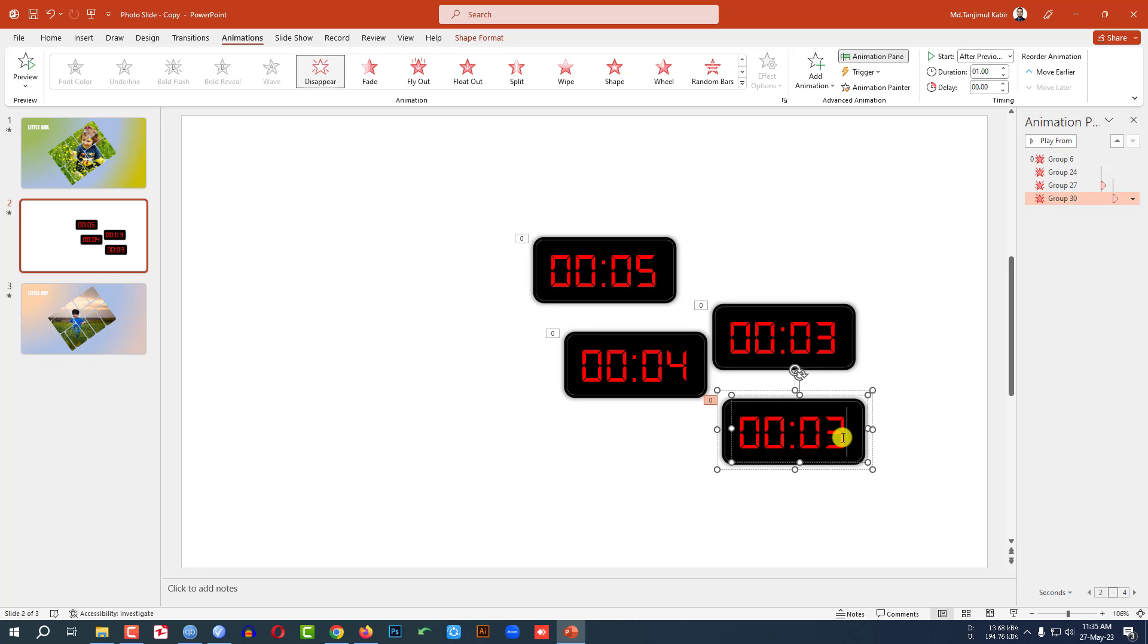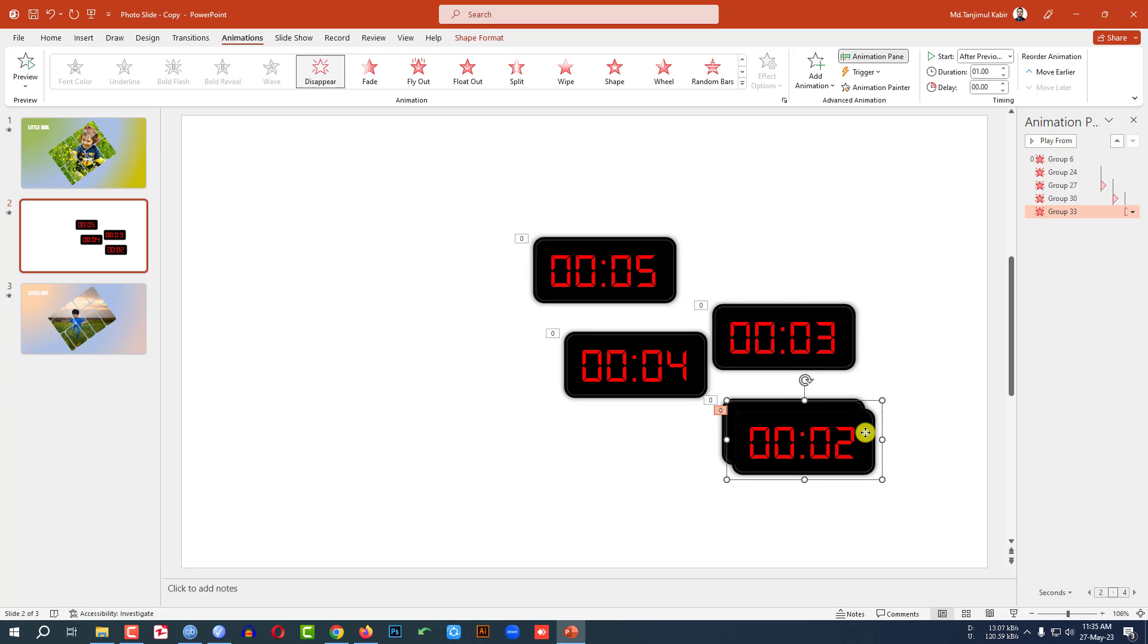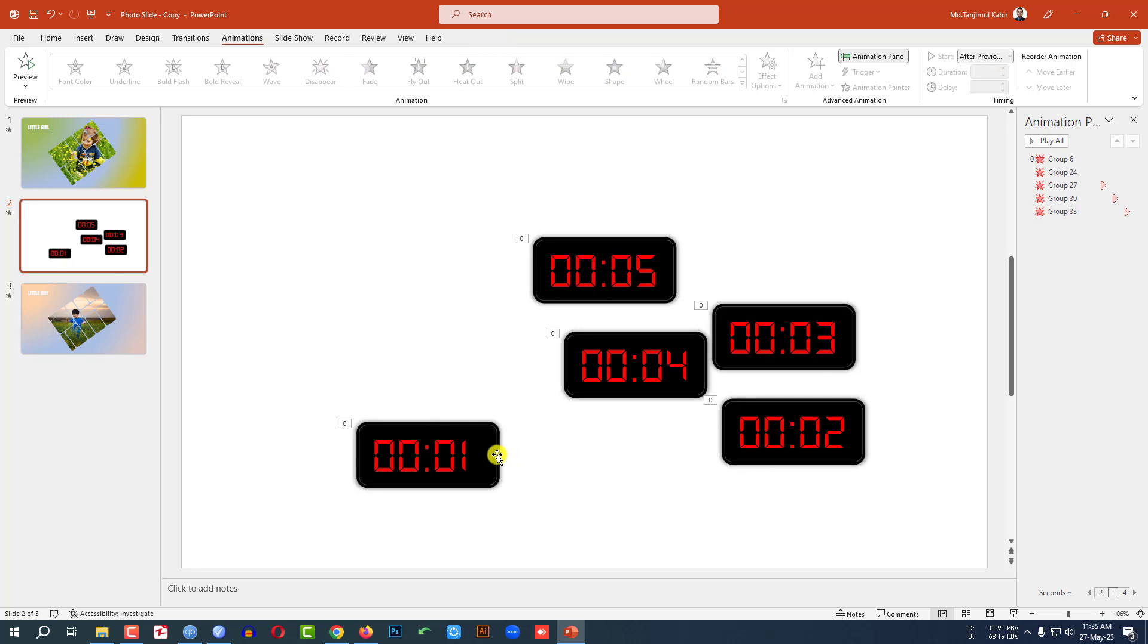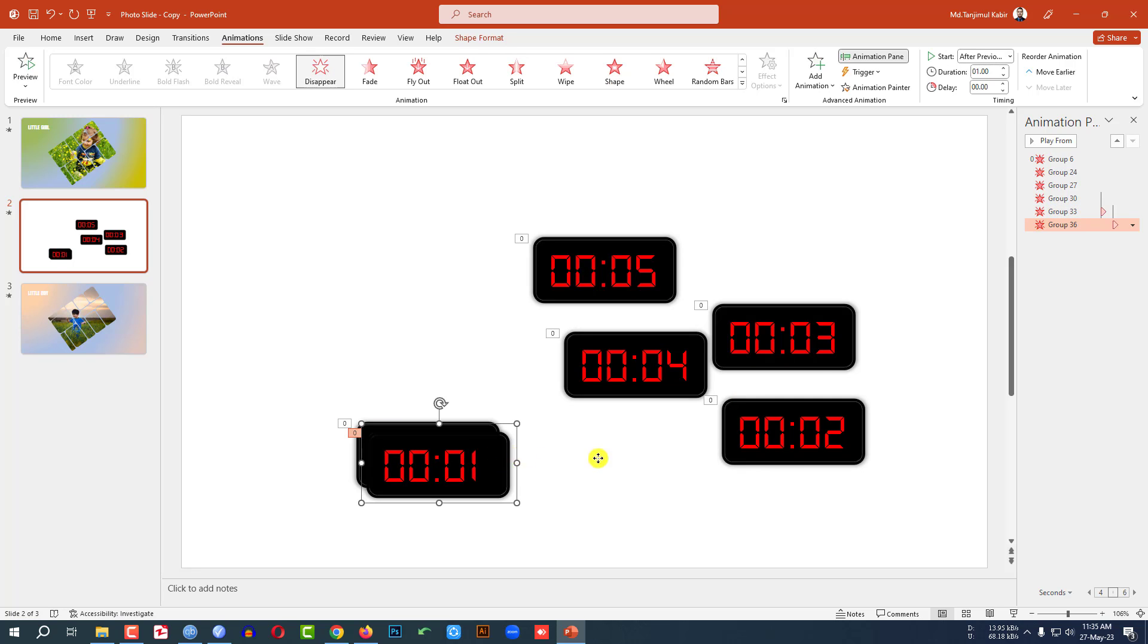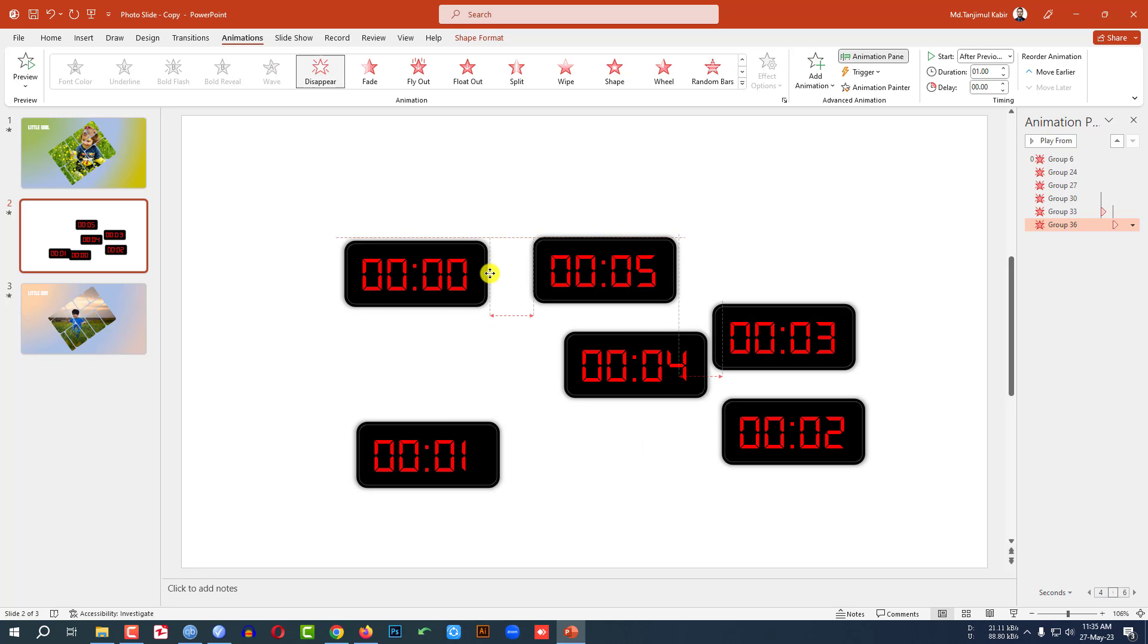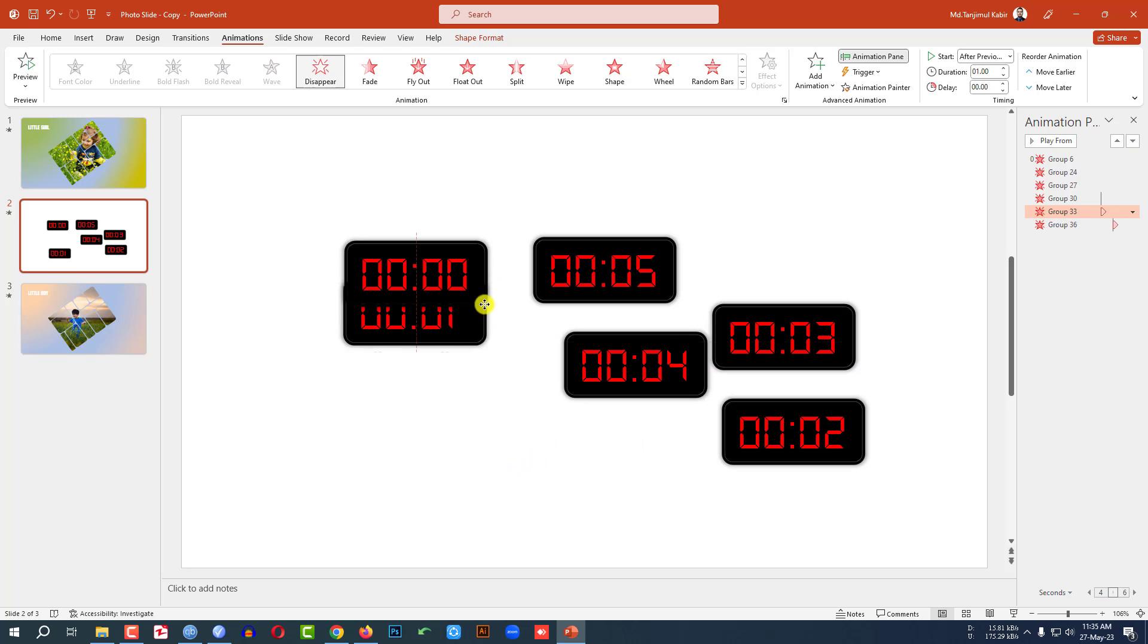Press Ctrl+D to make it duplicate and write here 02. Press Ctrl+D to make it duplicate and write it 01. Press Ctrl+D to make it duplicate and write here 00. Now let me place this one here, then place this one over here.